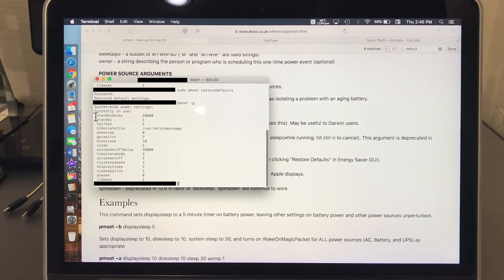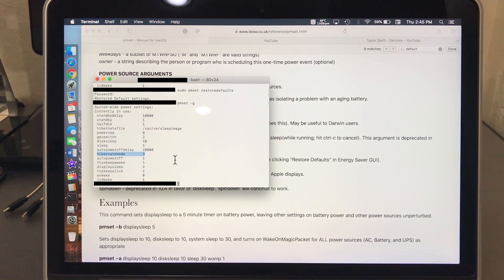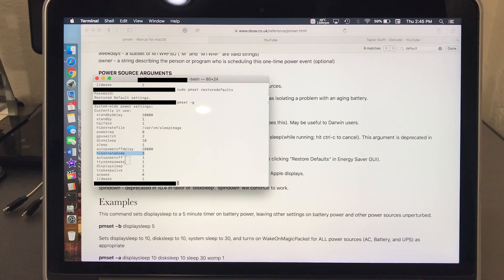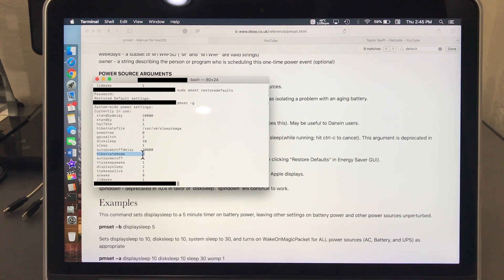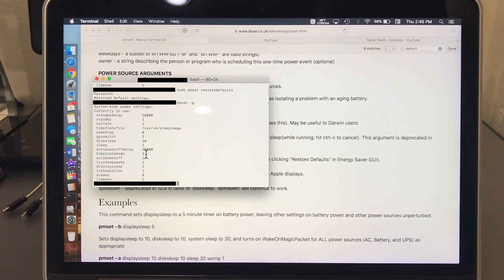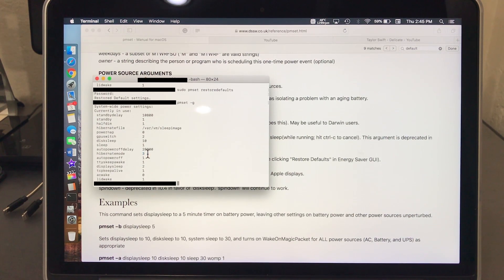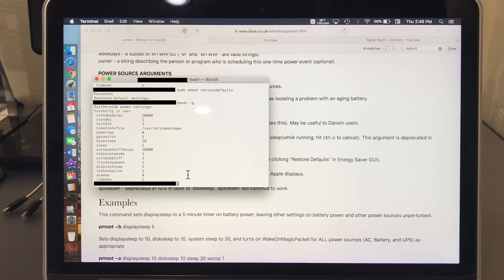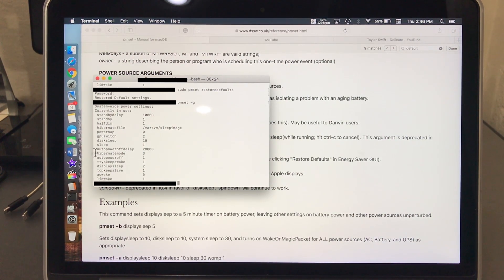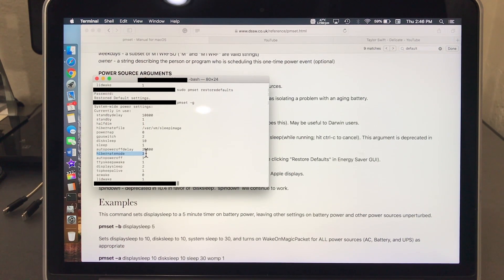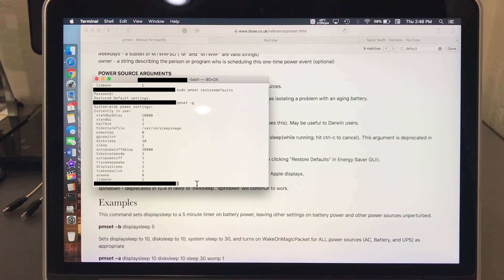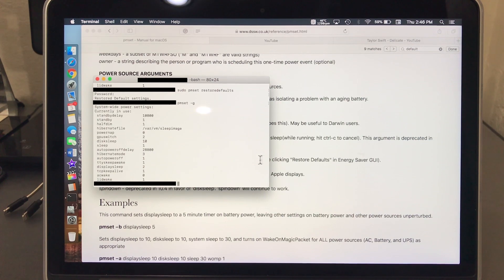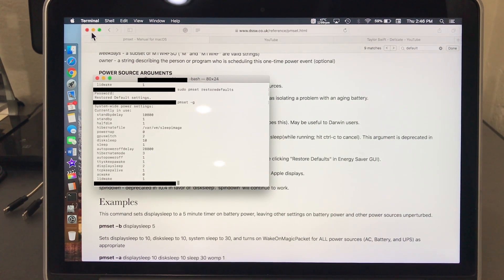These are the default settings. Number one that we're gonna look at is hibernation mode. You see it says value 3 right now. With hibernation mode 3, your laptop does not revive from the sleep mode, so let's go ahead and I'll show you guys what you need to type.